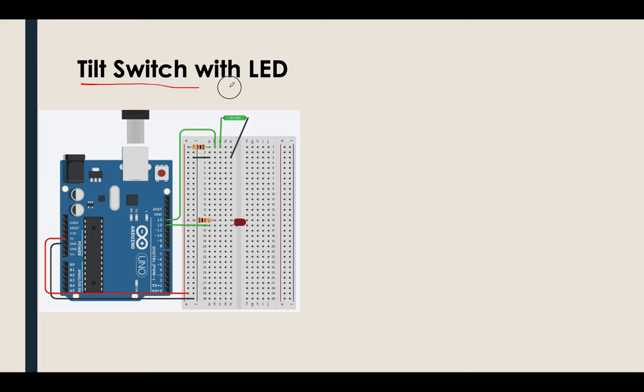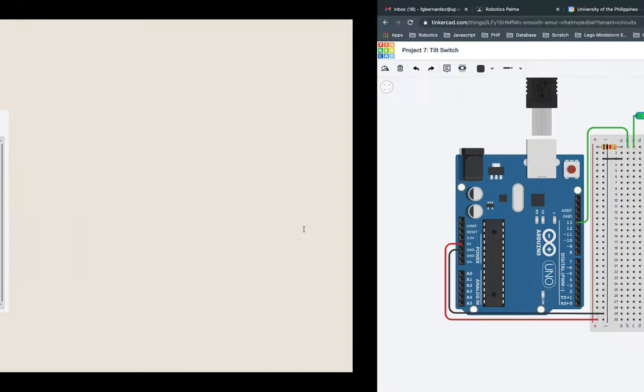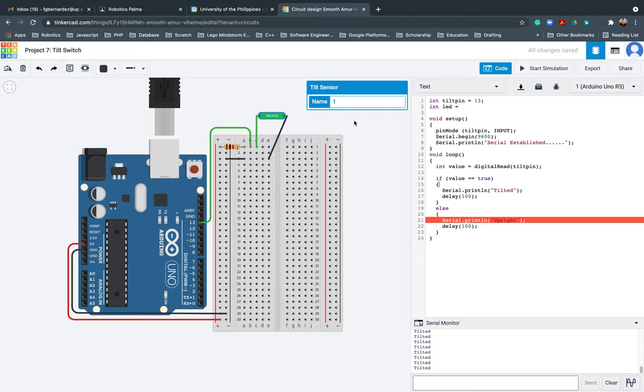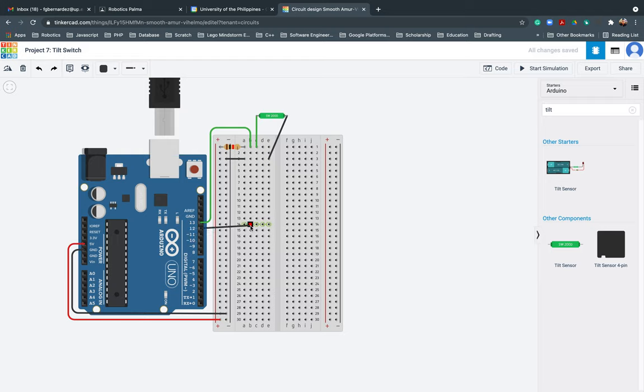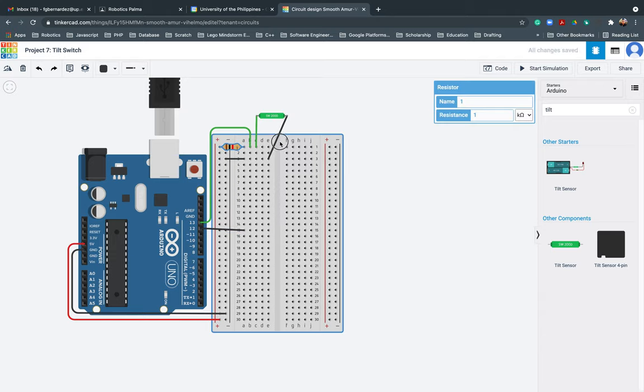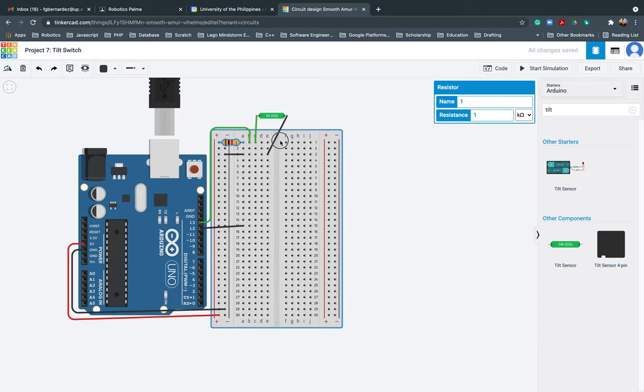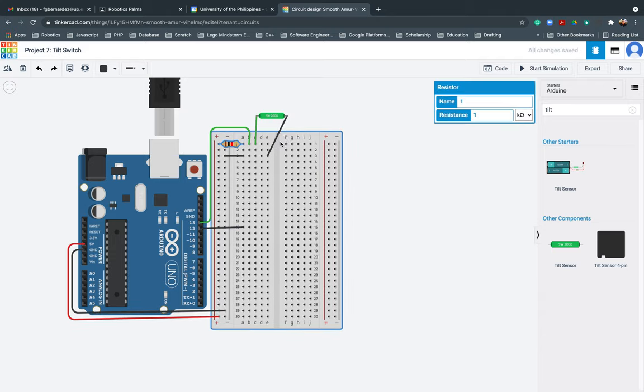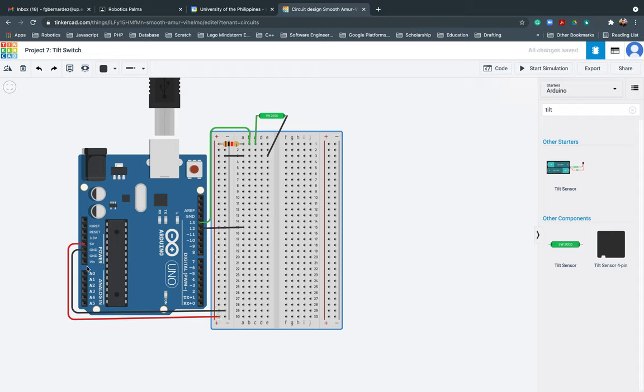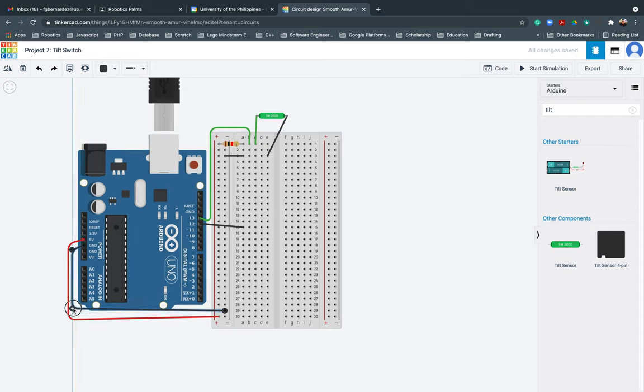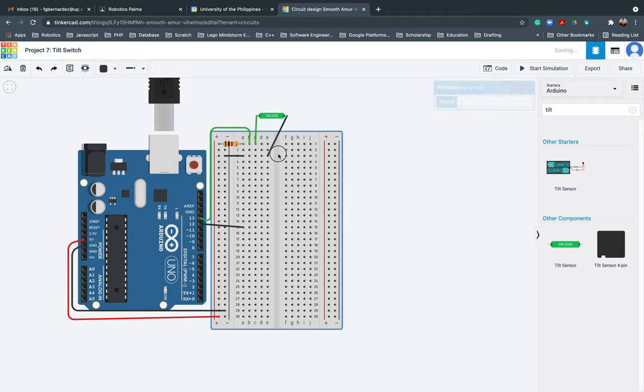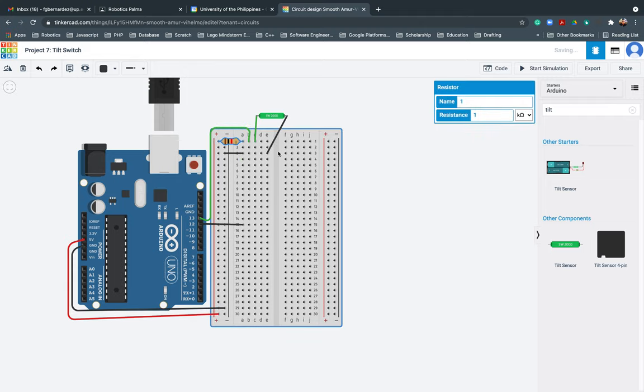Let's proceed. Tilt switch with LED. Basically, we inserted LED here. So first things first, we will go ahead and create a connection from our digital input 12 going to this part.